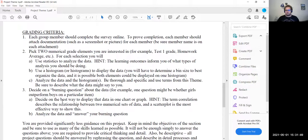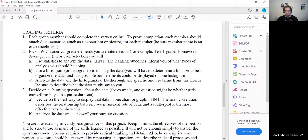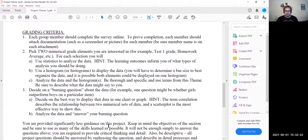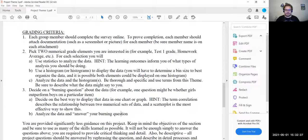For question three, what I'm looking for are also histograms and box plots. It also mentions correlation, so if you wanted to you could do a scatter plot as well — I'm not going to require that. You'll need at least two of those three: box plot, histogram, or scatter plot. Part B is to analyze the data and answer your burning question — find the mean, median, mode, and standard deviation for those specific categories, and then decide what the data says.